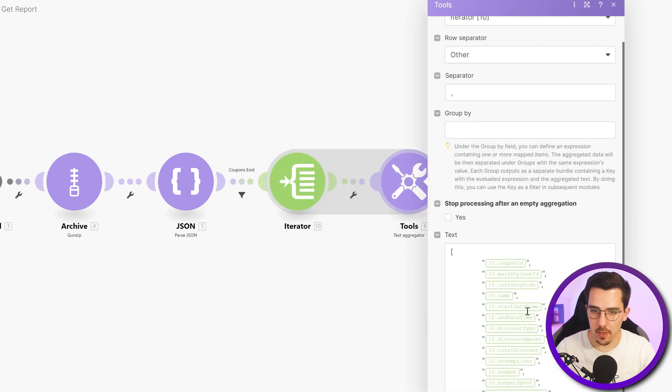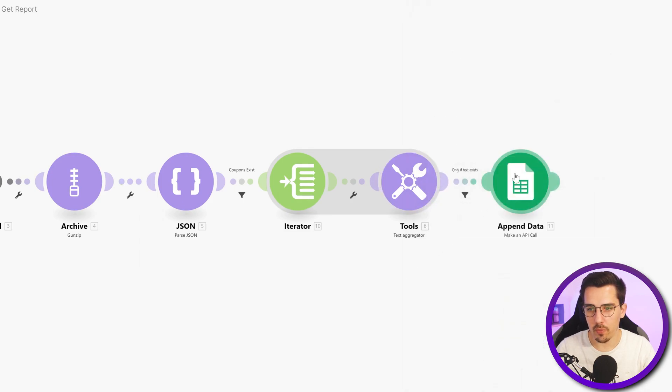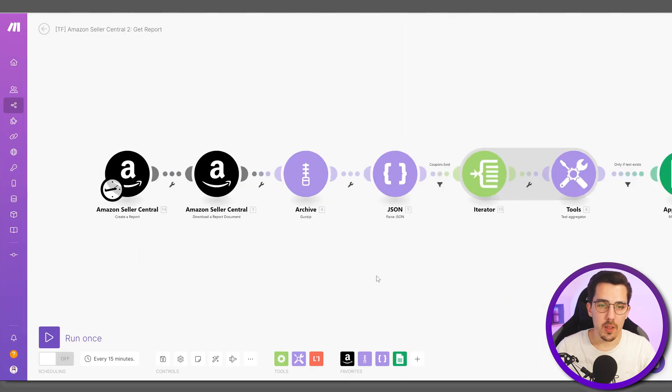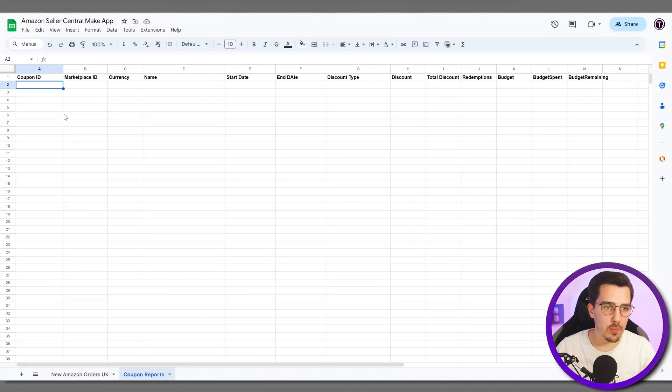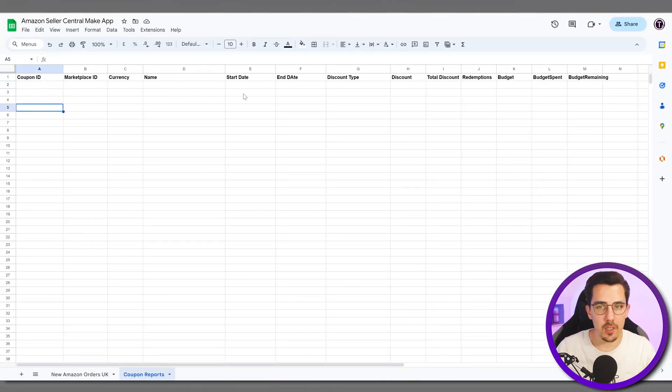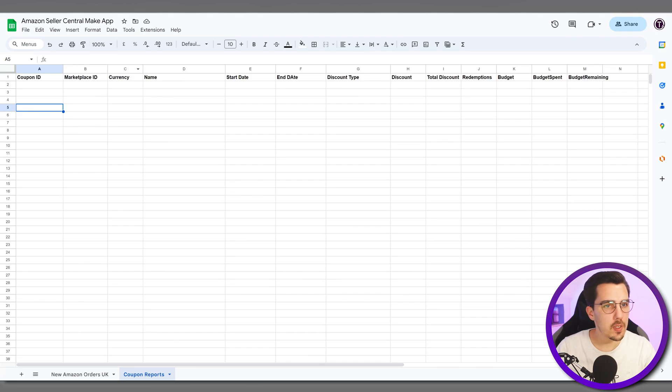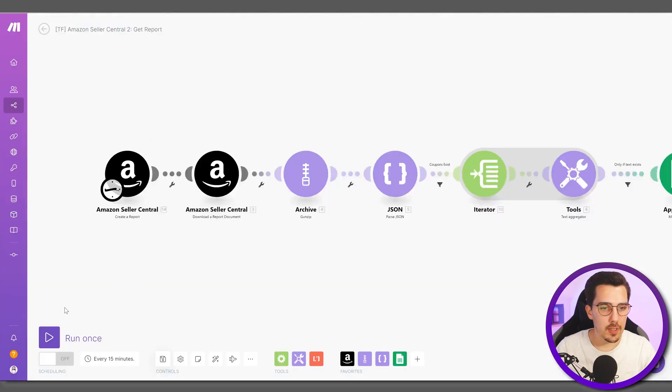Then it would iterate the coupons and format them into a nice format that is readable for Google Sheets. And then I want to sync that to my Google sheet with a coupon report - so coupon ID and all the other details of the coupons.